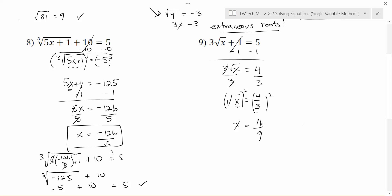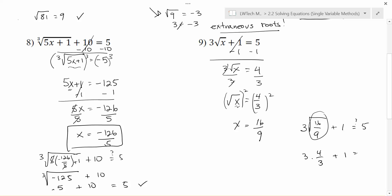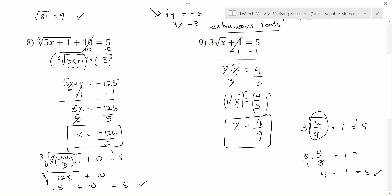It's always a great idea to double check your work. 3 times the square root of 16 ninths plus 1 — hopefully that equals 5. The square root of 16 ninths is 4 thirds. 4 thirds times 3 gives us 4, plus 1, which does in fact equal 5. So this is not an extraneous solution — it actually works and x equals 16 ninths is our solution for this particular problem.